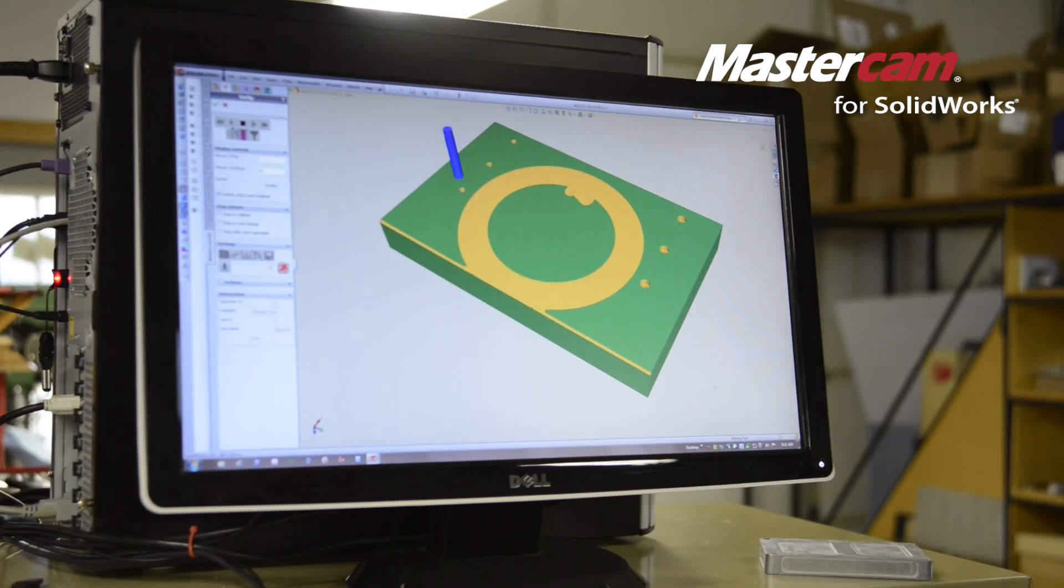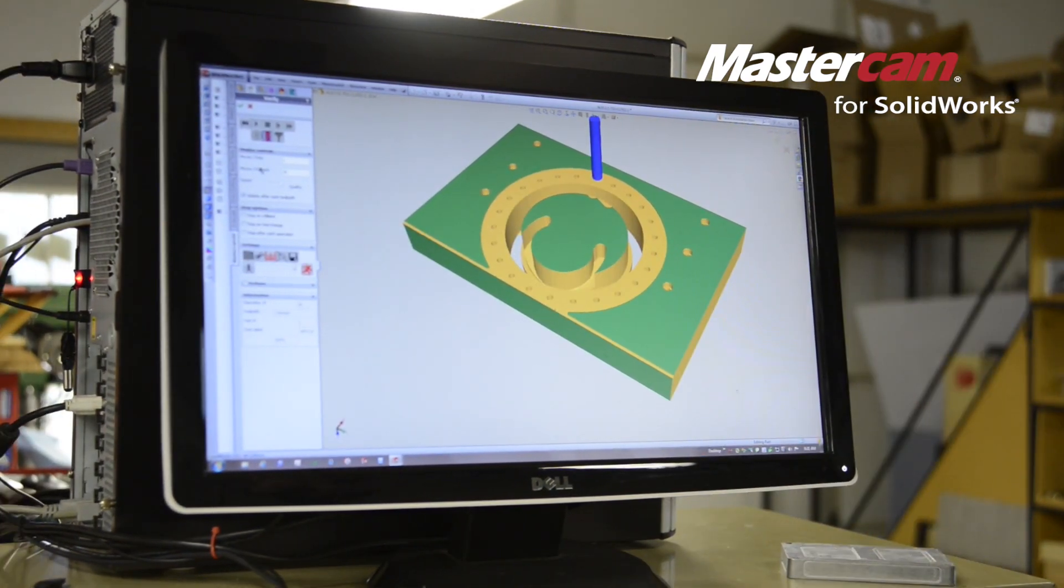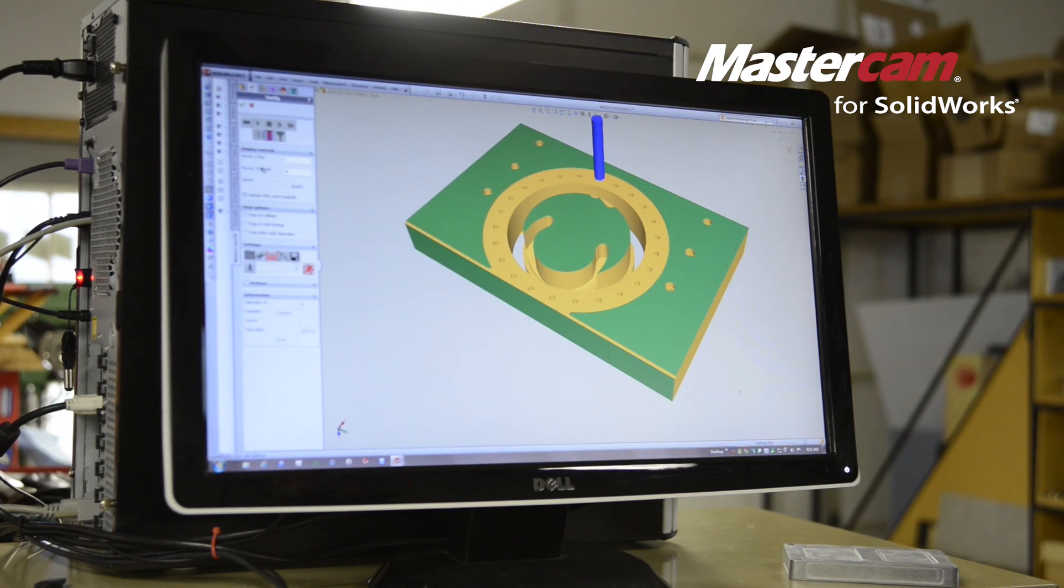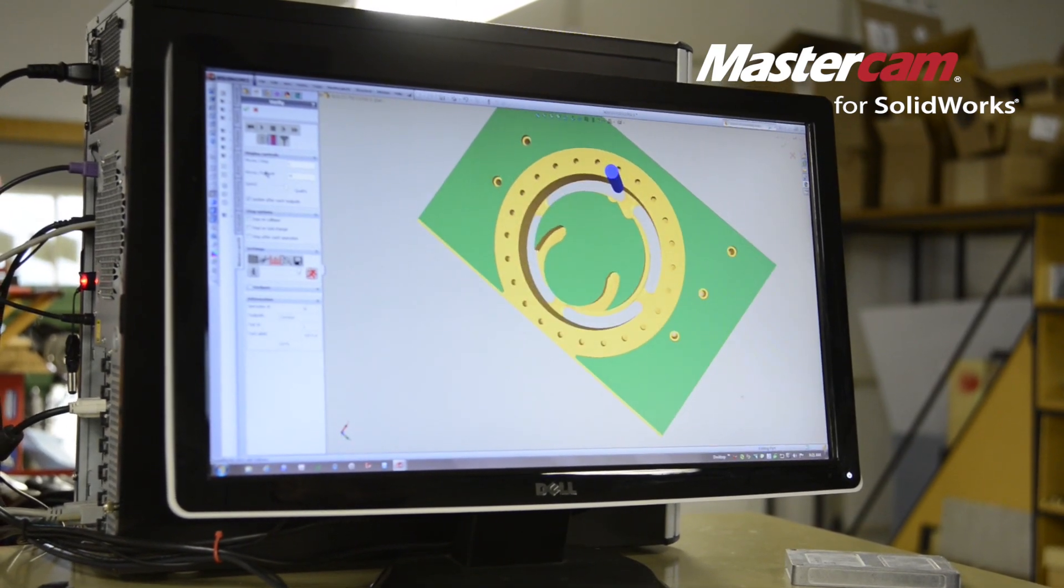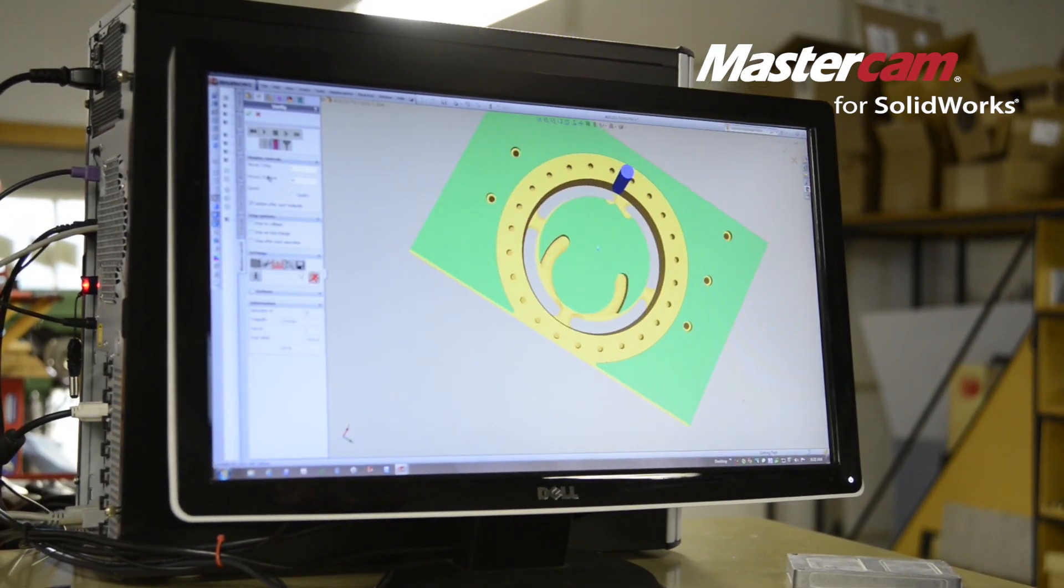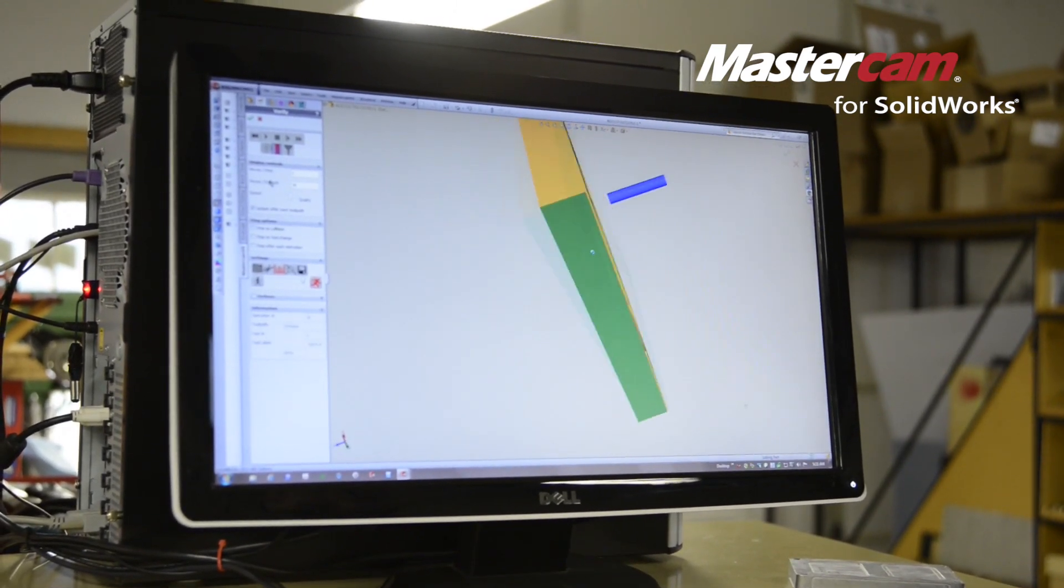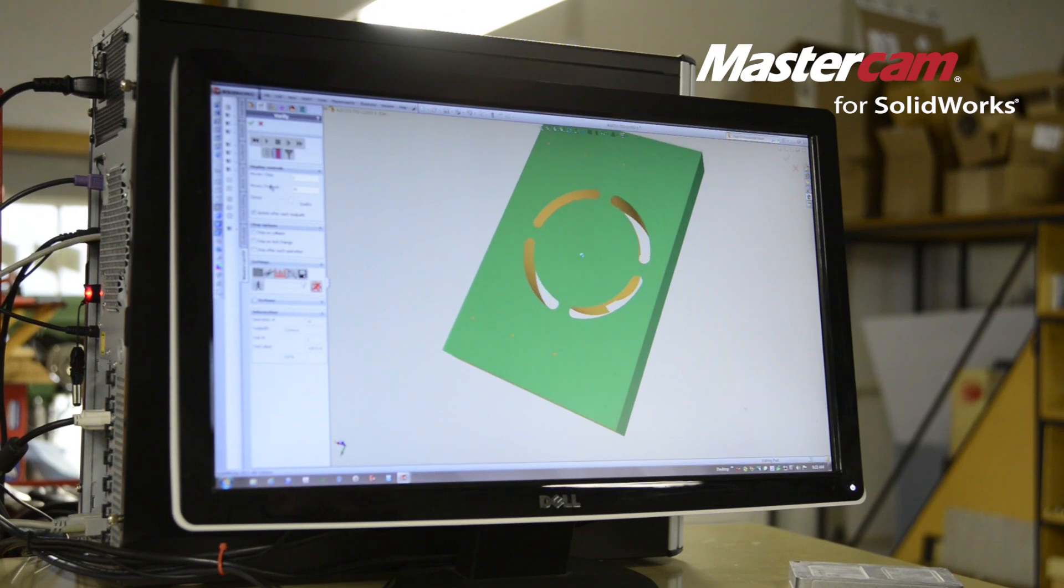Especially when you're trying to do one-off parts. The tie between your machinist and your designer becomes a lot closer.